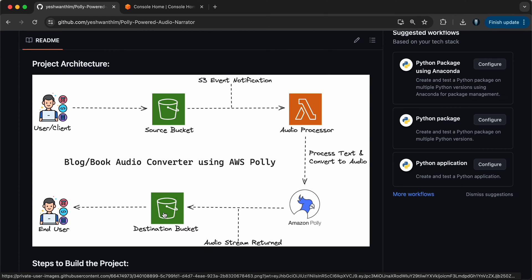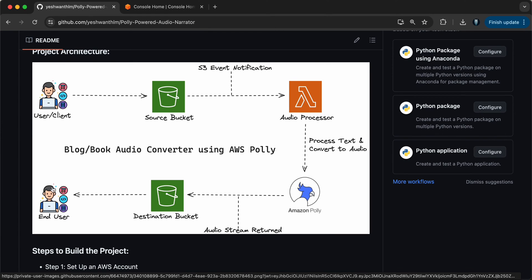You might ask why we are using two different buckets. To keep it simple — if you have a single bucket, you can create prefixes inside that bucket and go with one bucket. But to keep it simple, I am going to use two different buckets: one source bucket and one destination bucket. After that, you can download the audio file as an end user and start using it.